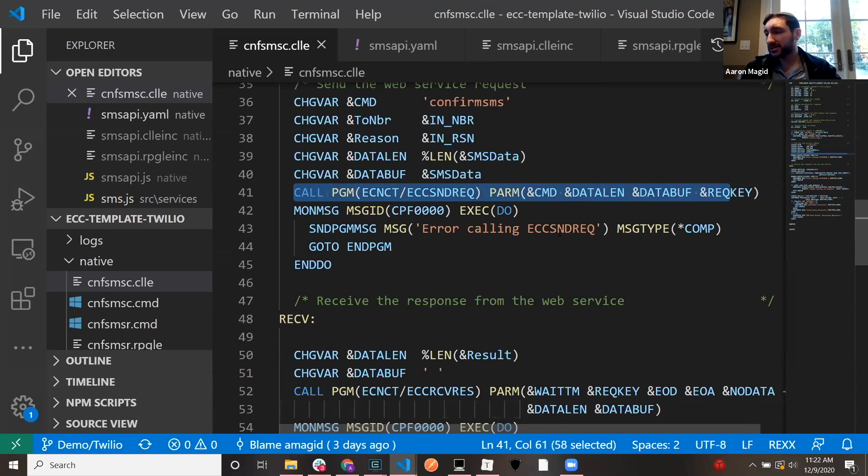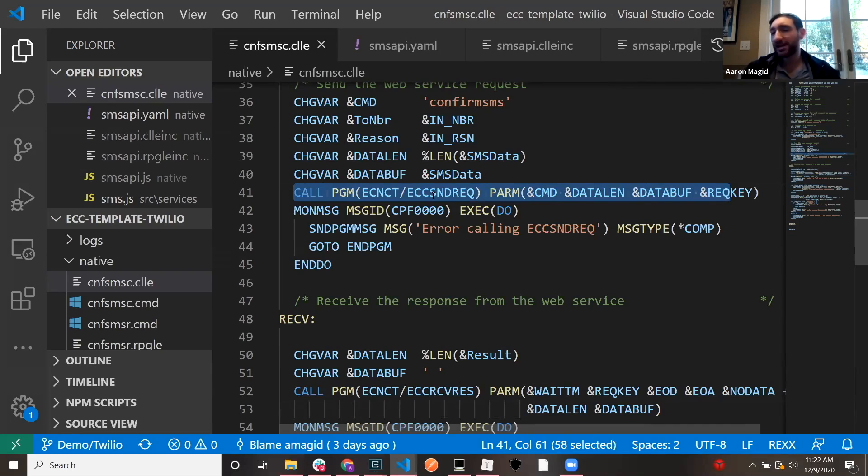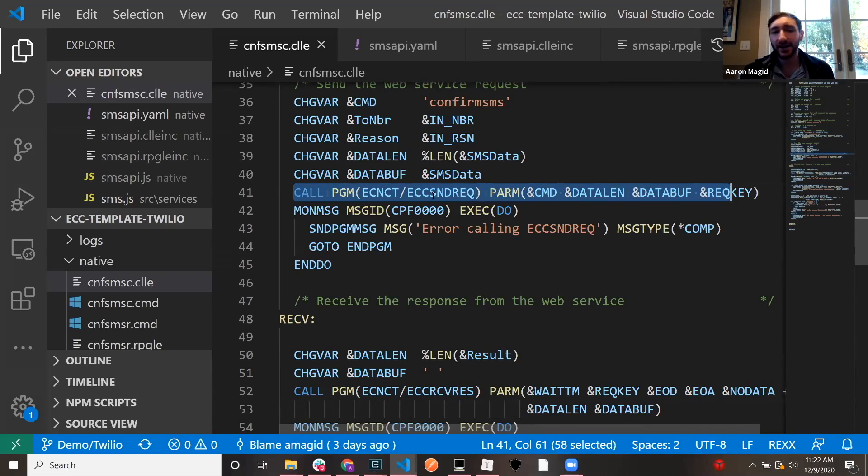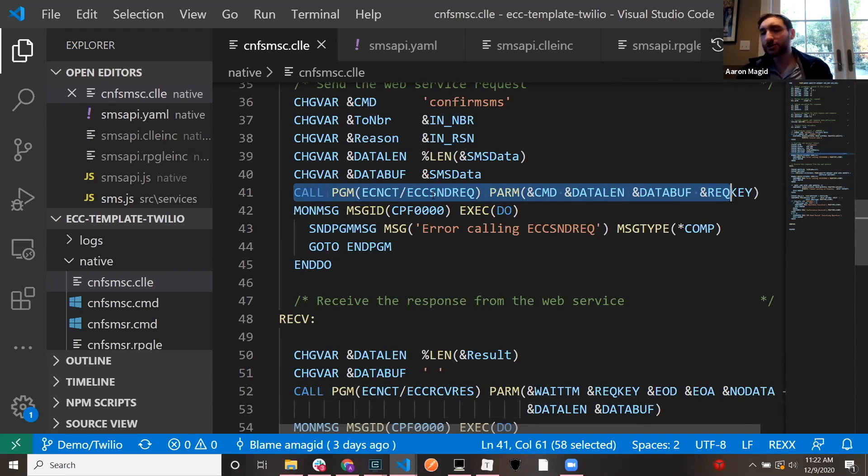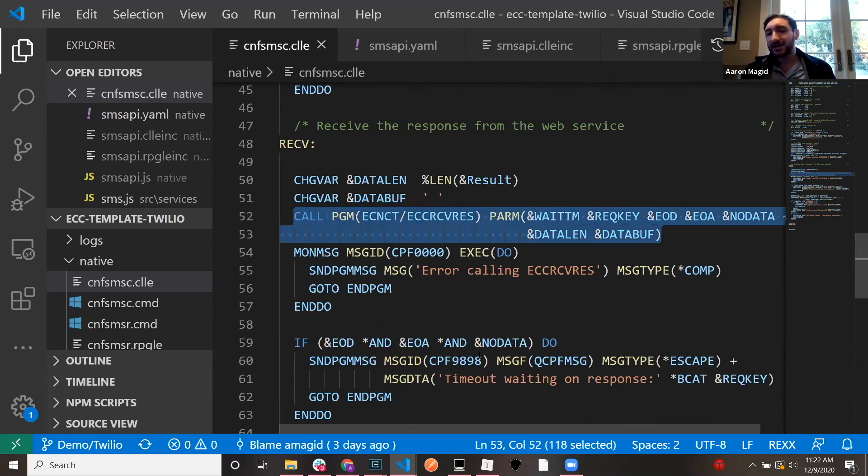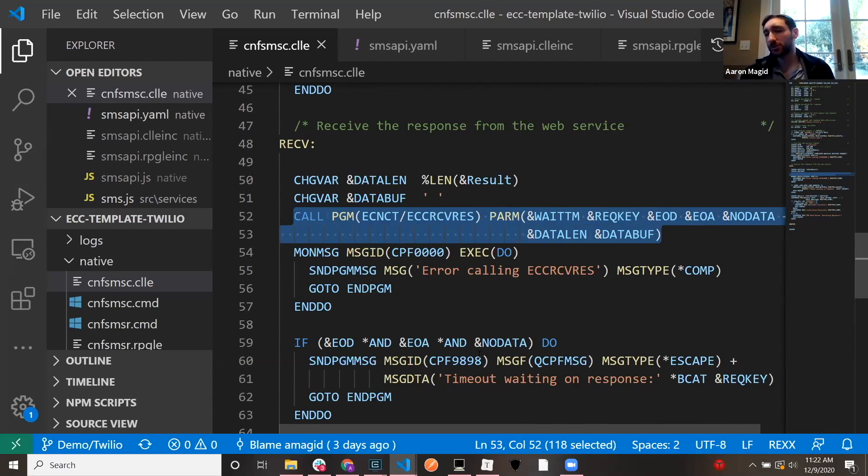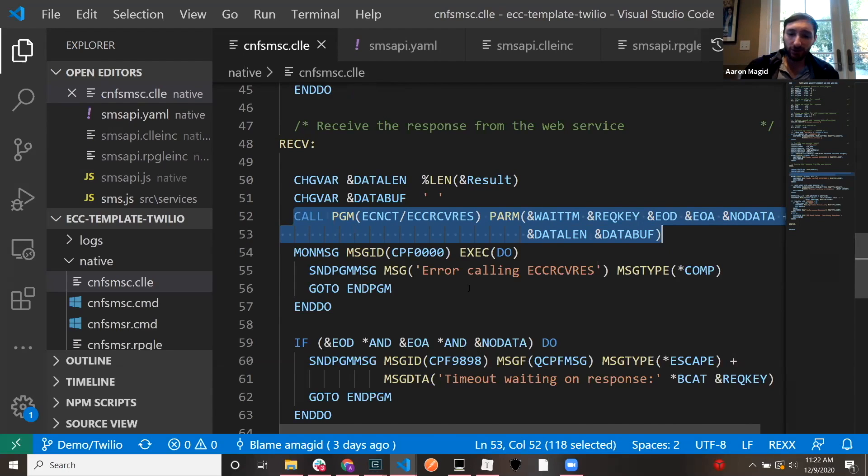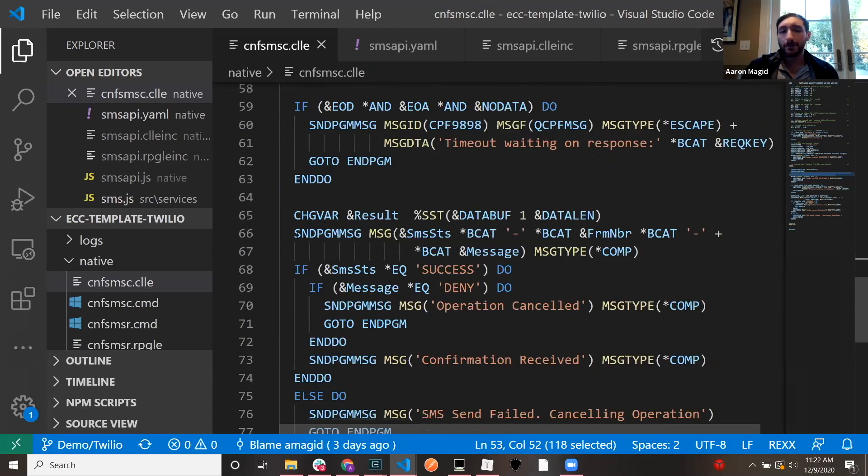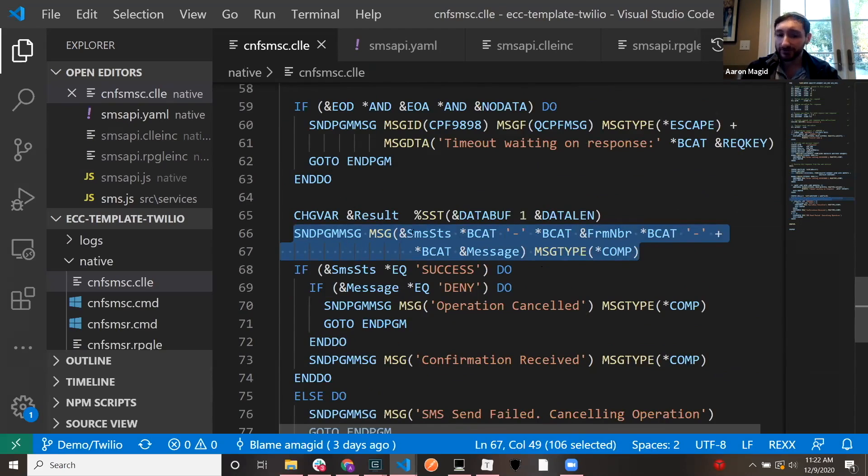We send our request. So in my CL program, I say, call ECC send request. That sends a bunch of data over to the open source program. And I'll explain why we do that in a second. So we send the data to the open source program. It's then going to handle sending the text message. When it's done, we say call ECC receive response. That's going to receive data back from the open source program. And that's all that I have to do here. And then the third line is when I come down here, I'm actually displaying the data. I'm sending a message with the result.